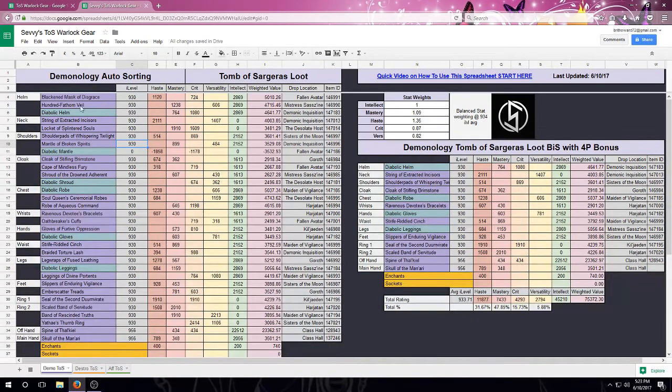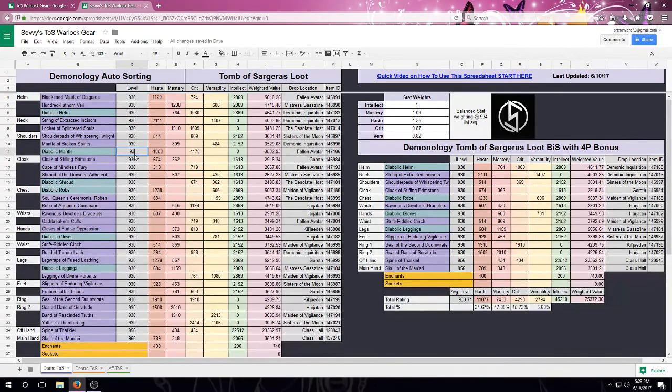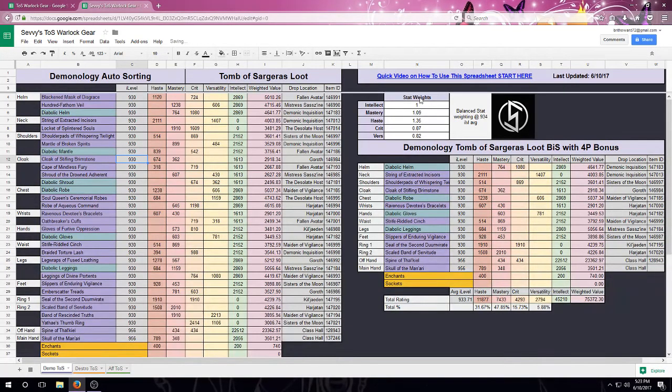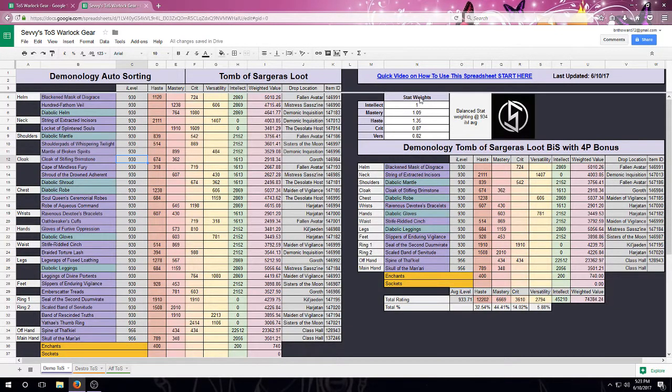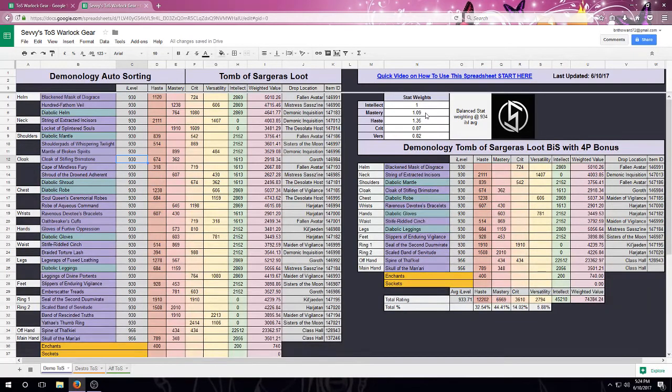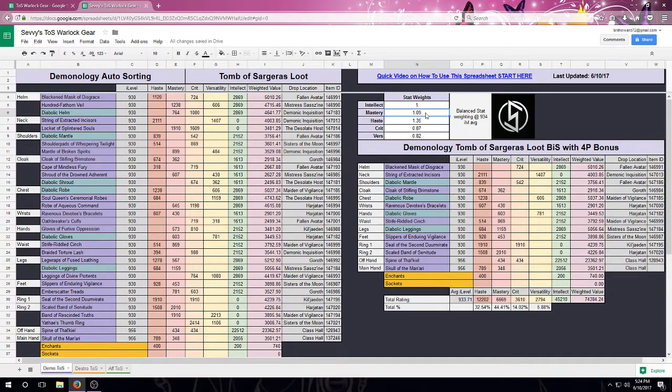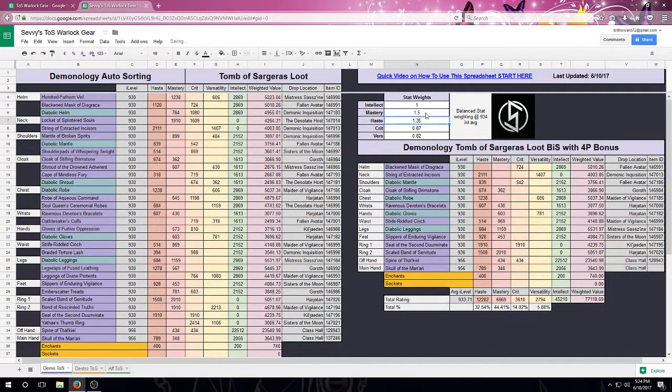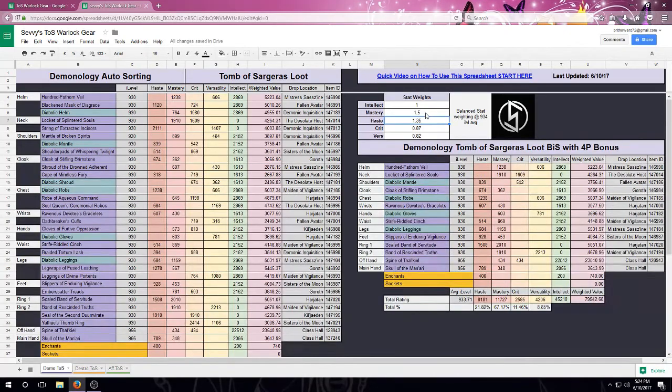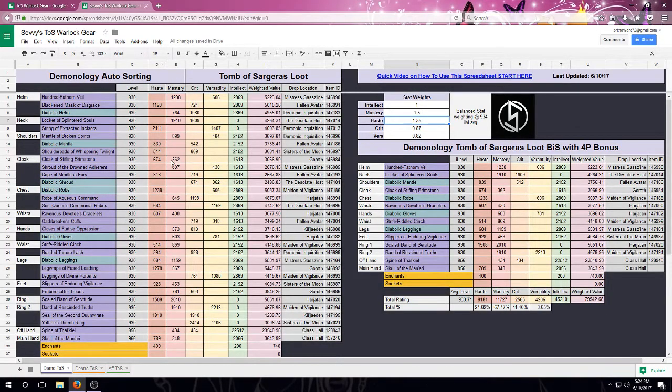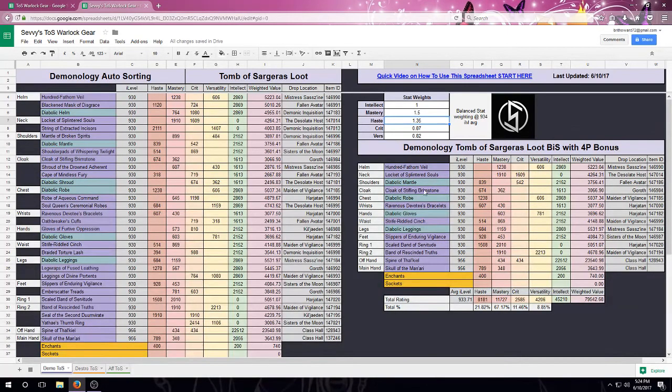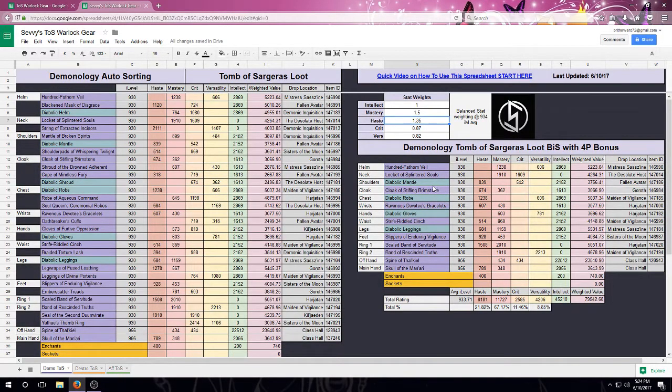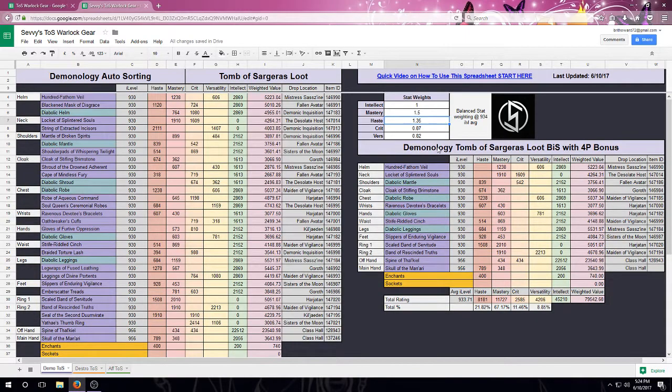The other thing that we can do is, if I have my stat weights up here, this will also trigger a resort. So let's say I wanted to change my mastery to 1.5. If I change this to 1.5, notice that it will cause a reshuffle over here to the left, and will also change things up a little bit over here to the right, still now calculating the best four pieces given my new stat weights.